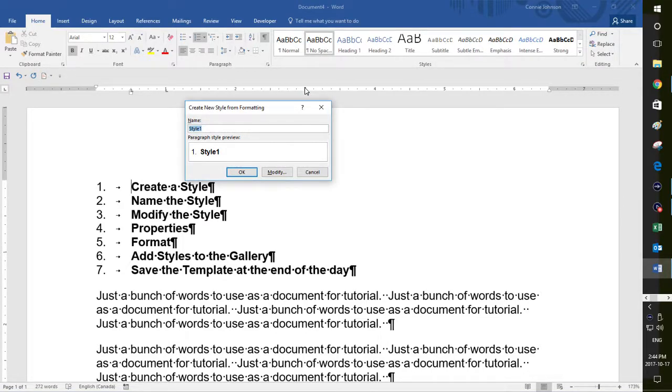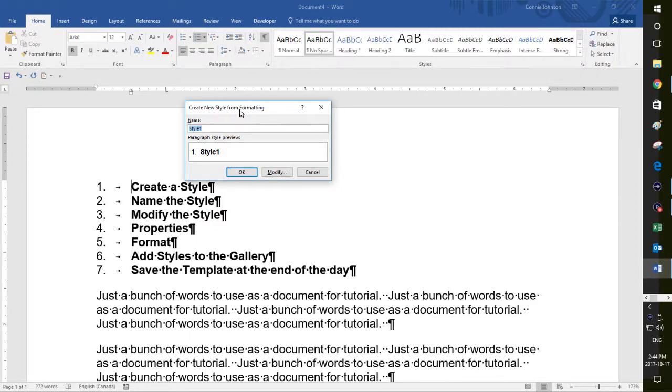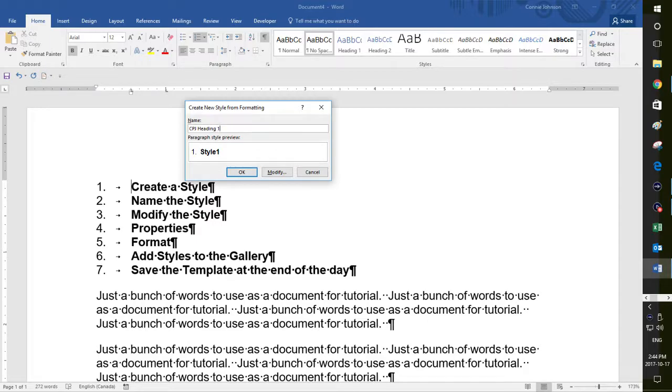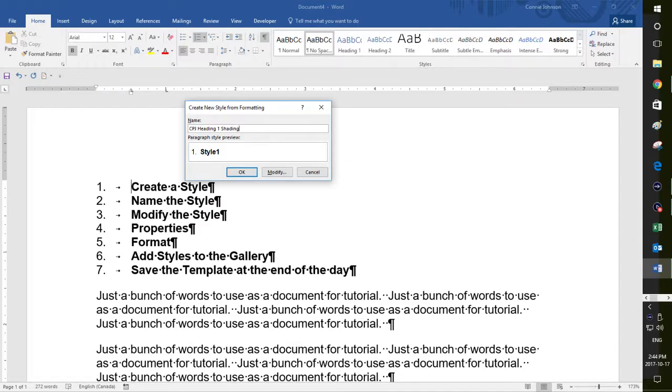And now I get this new style from formatting box. And this is where you get to give it a name. And I previously said I use my initials. So I'm going to call this CPJ heading one and I'm going to say shading because I'm going to choose shading for my formatting for this style. And so now what you want to do is you want to modify the formatting.